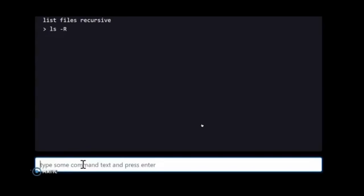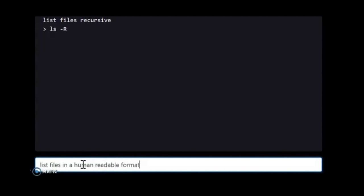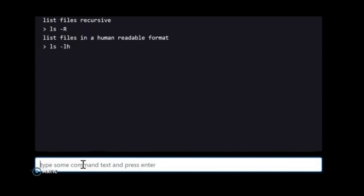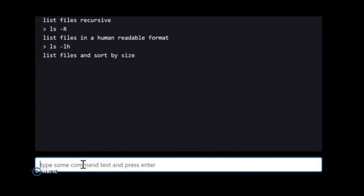Here's an example of one of the recent demos where people can speak in plain English and the artificial intelligence is able to translate that into command line tools needed to run a Linux operating system. Instead of an esoteric command, you can just say things like list files recursively and it knows exactly what to do, or list files in a human readable format and it's able to return those results as well.